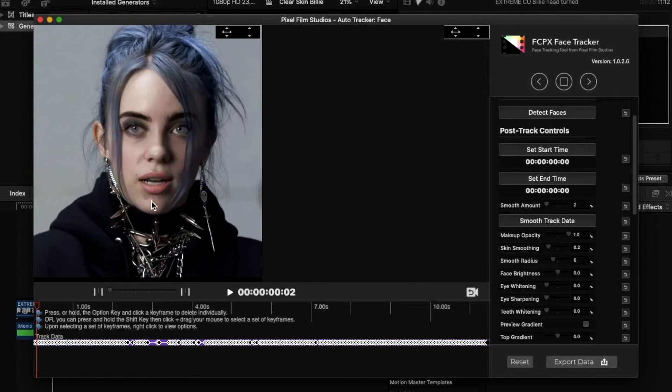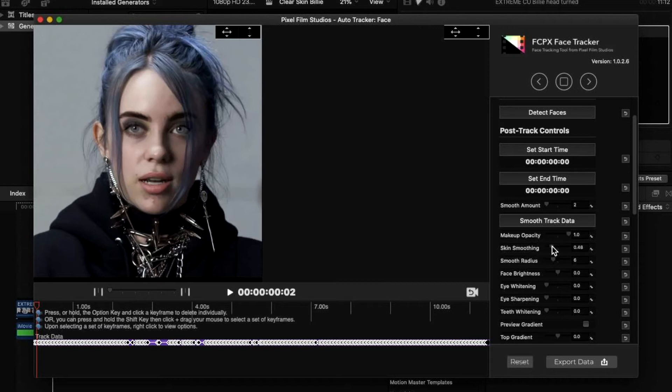Because Billie was a teenager during this interview, you can clearly see that she had a breakout. This is the part of the face that we're trying to sort of smooth with this effect.